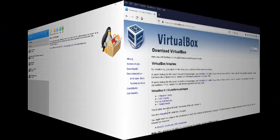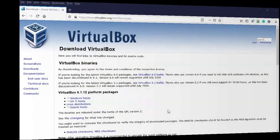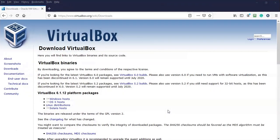To begin this process, let's go out to VirtualBox and go to downloads. Once you're inside the downloads, you're going to have to look at the version of your currently installed VirtualBox package. If your VirtualBox is anything other than what you see here, then you need to find the correct extension pack.